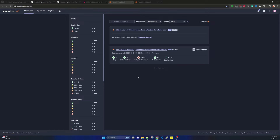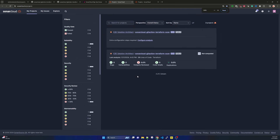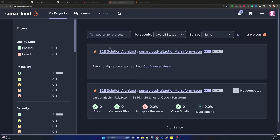This is my SonarCloud project page. There is already one project there from a sample I tested two days ago. When you want to set up a scan for a new repository, you do not need to create the project manually in SonarCloud. Once your scan starts it will create the project automatically, because you have already integrated SonarCloud with GitHub. Now let's create the SonarCloud token.